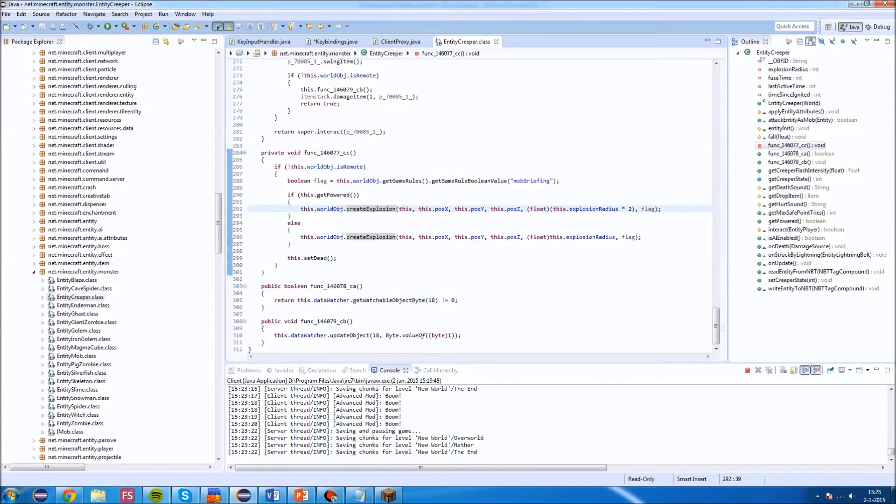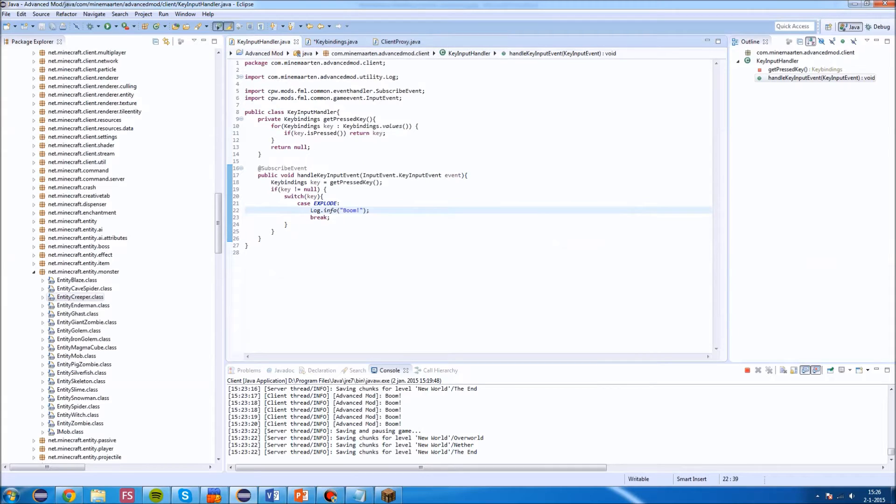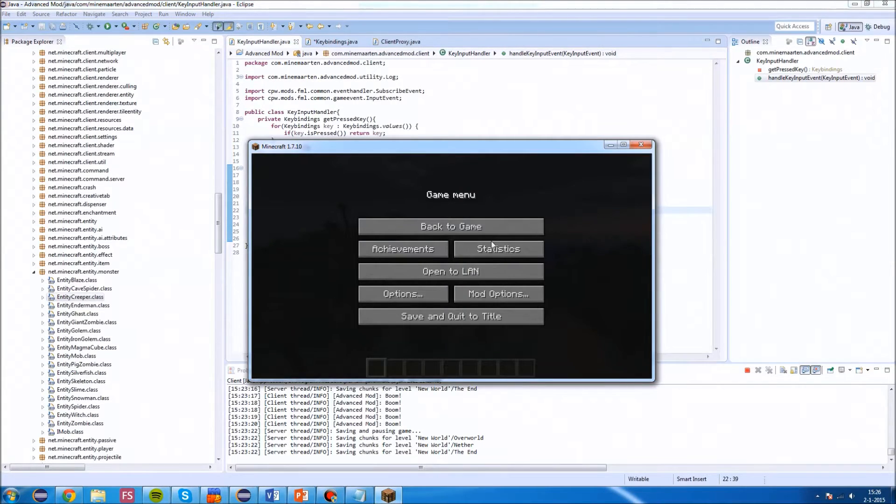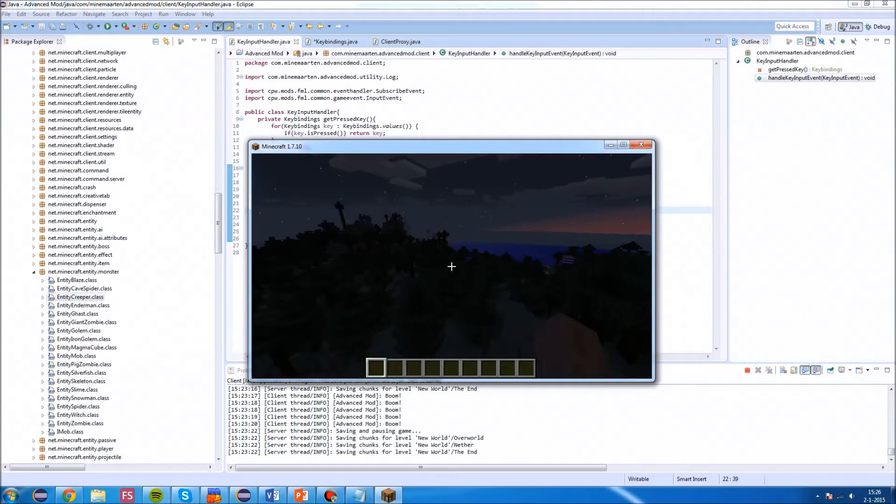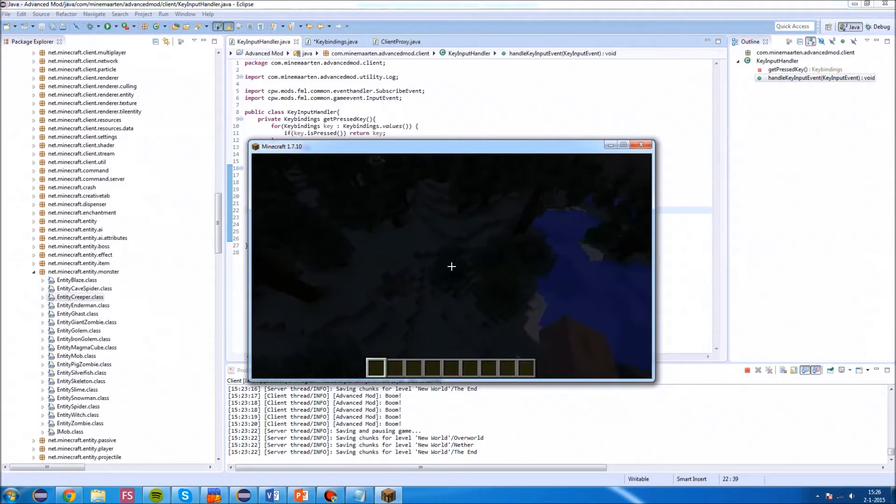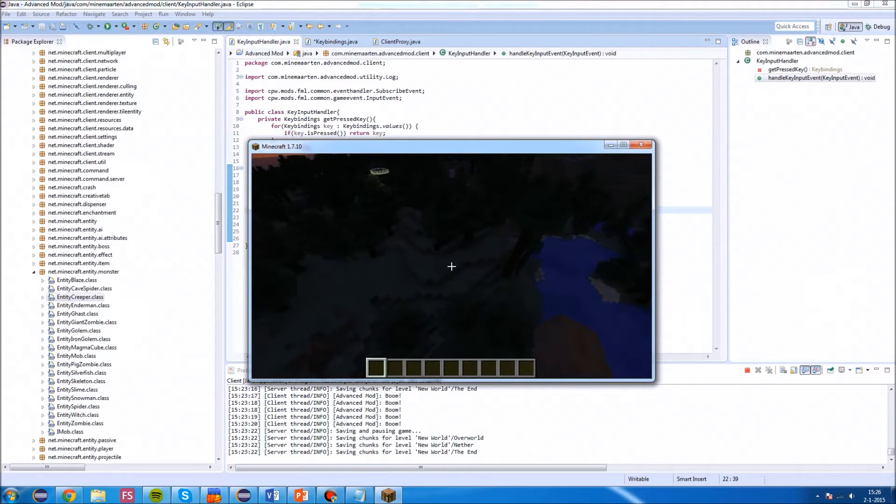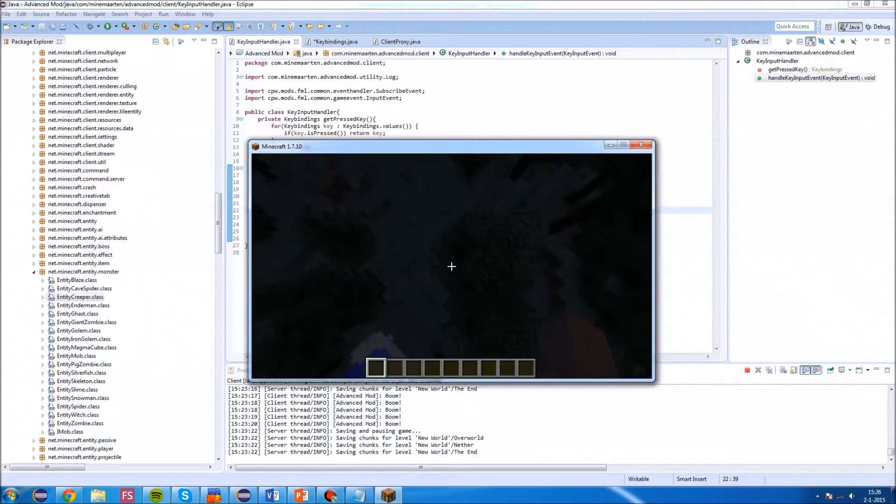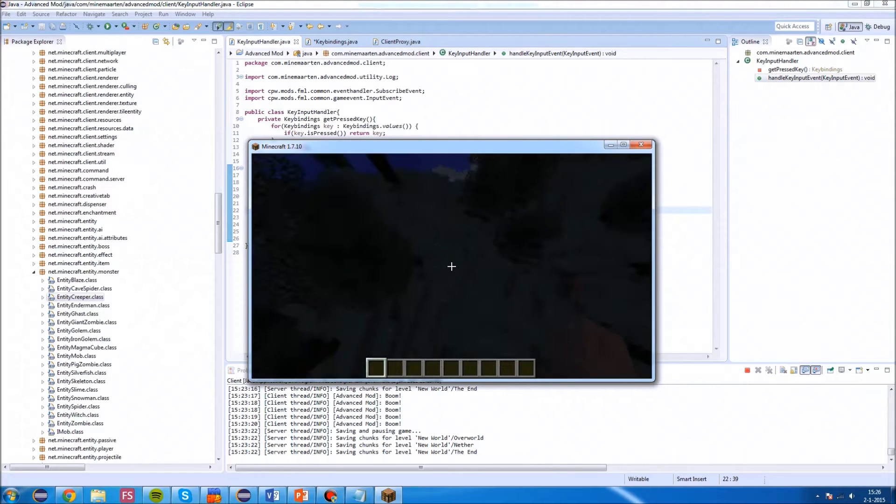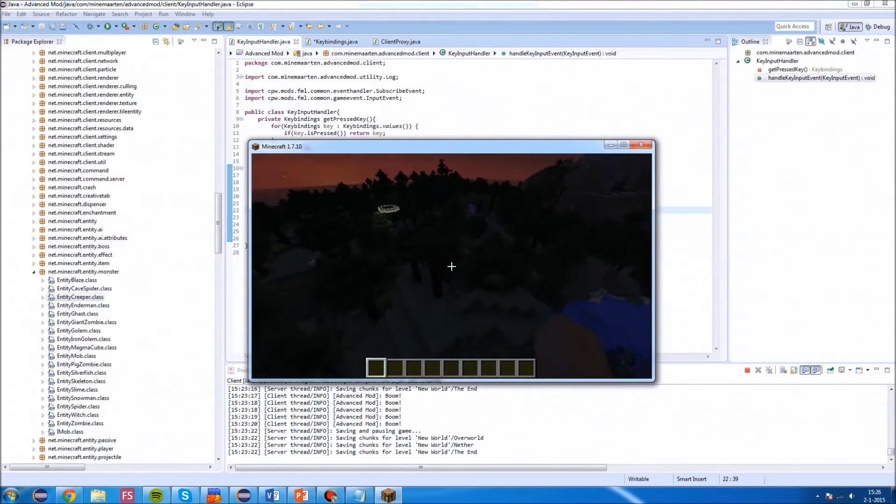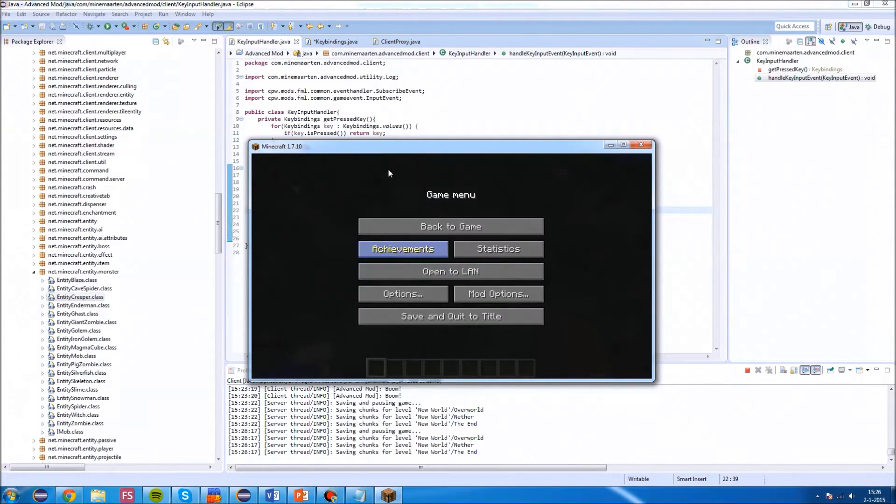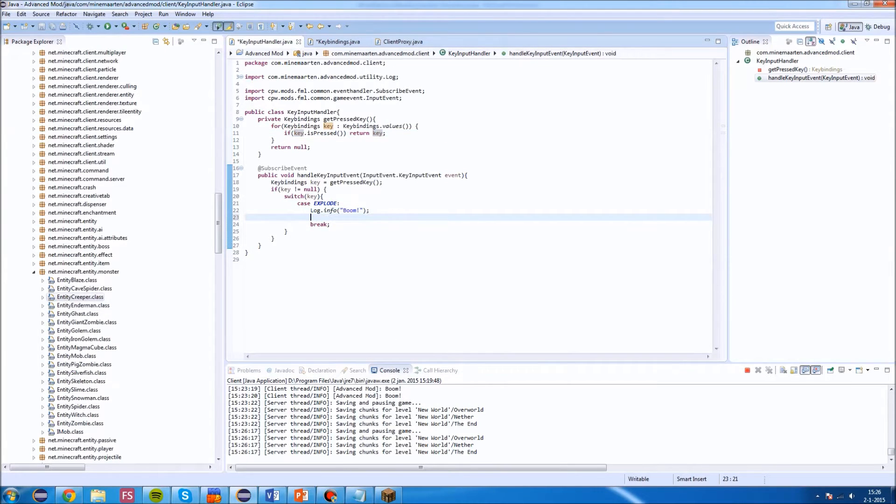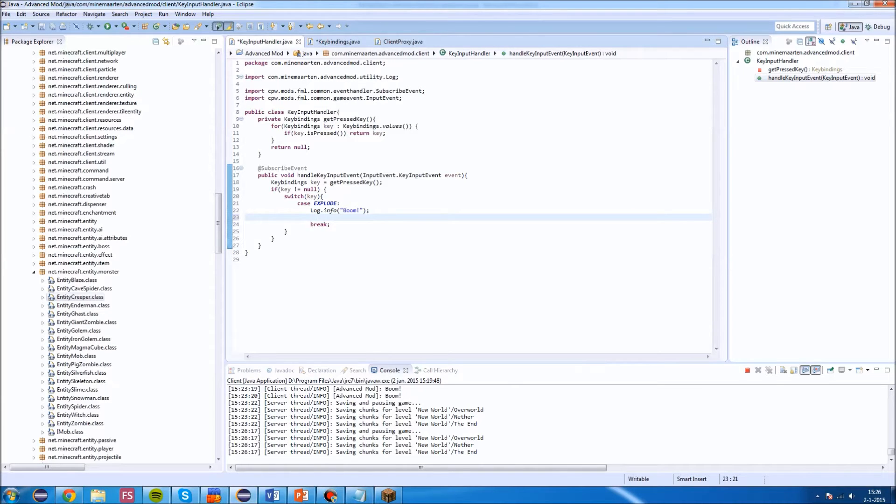We are going to use the world.createExplosion and do that. How are we going to get a world object? And how are we going to get the position where we want to blow up? I think it might be good for now to create an explosion 10 blocks under the player.